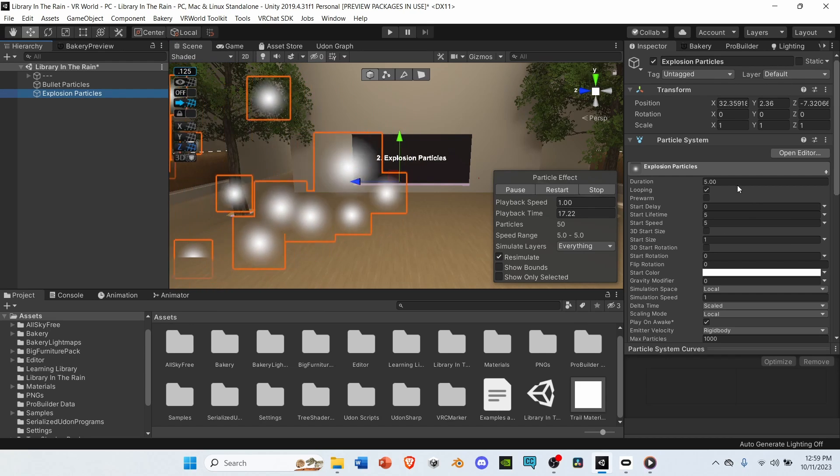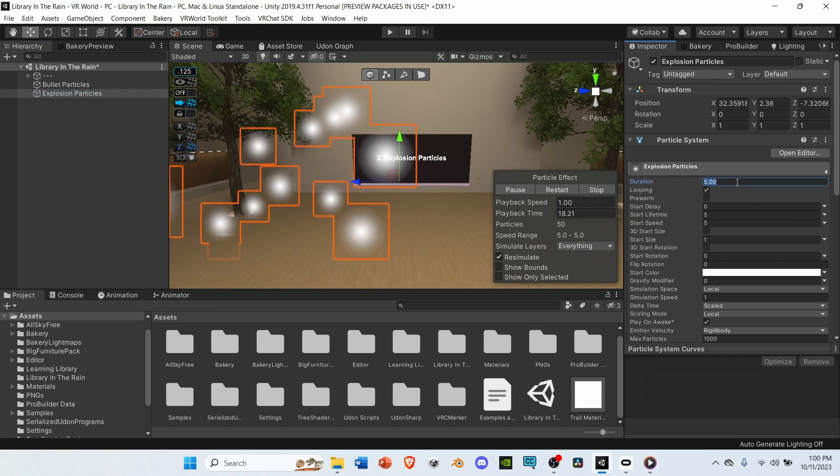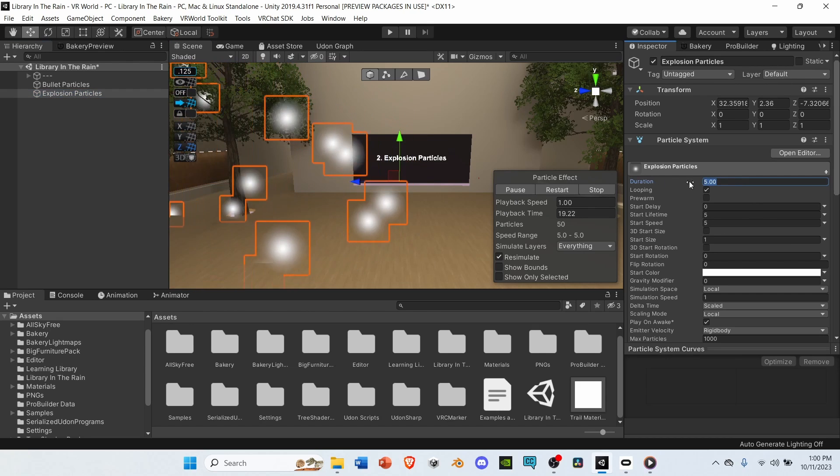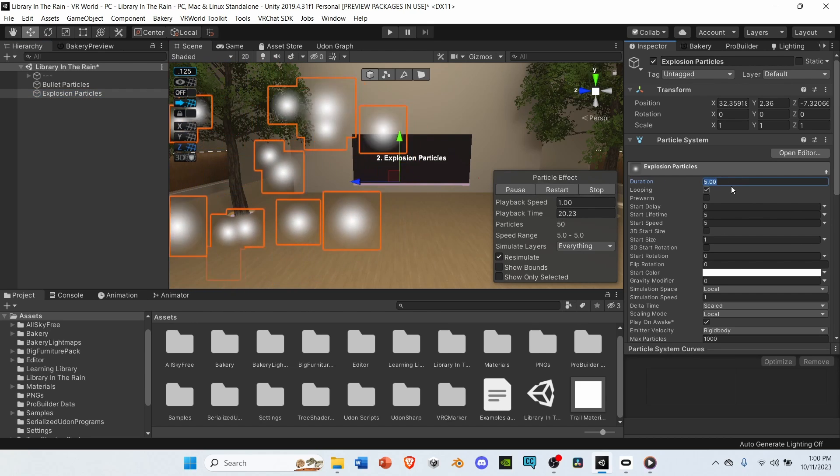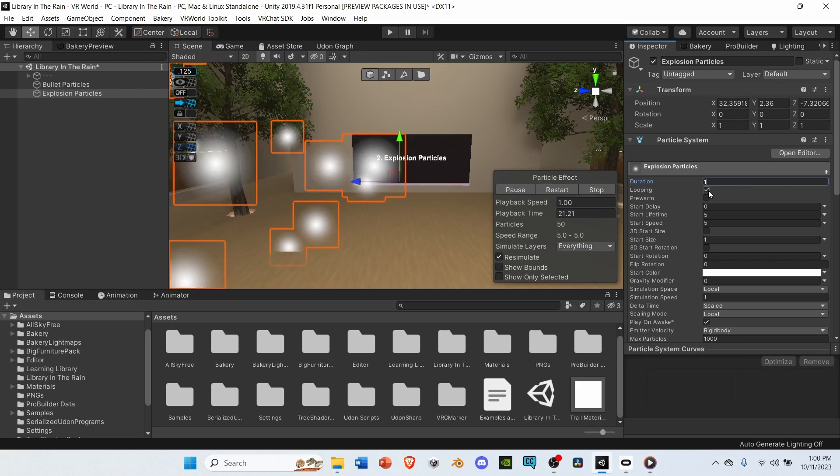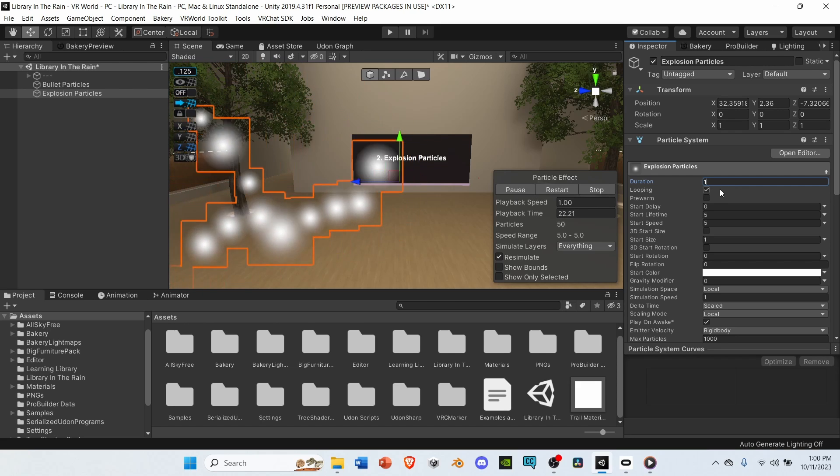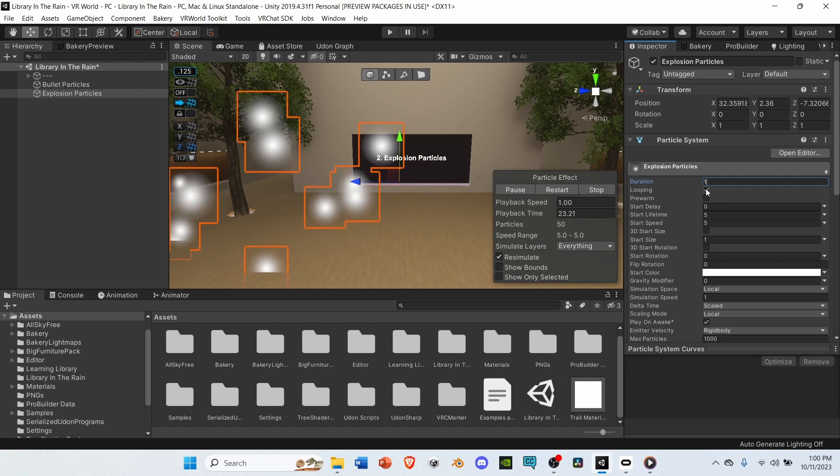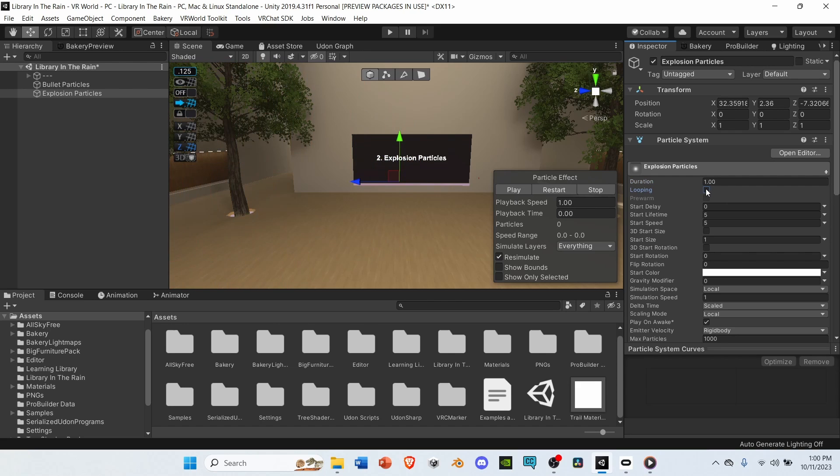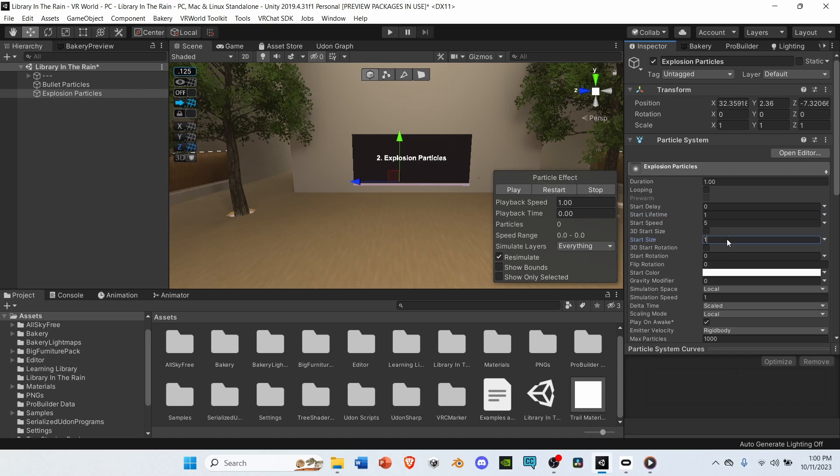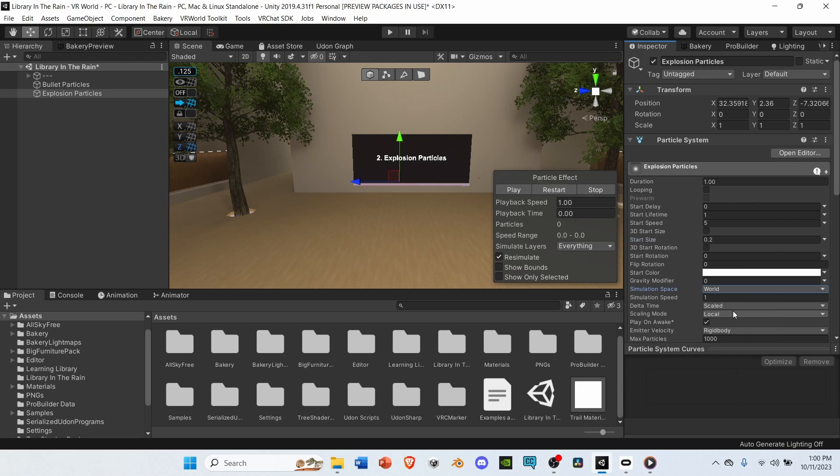Select explosion again, and change the duration from five to one. Deselect looping. Go to start lifetime, and change it from five to one. Go down to start size, and change it from one to point two. Then, go down to simulation space, and change it from local to world. Then, go down to play on awake, and deselect it.